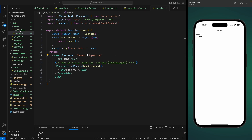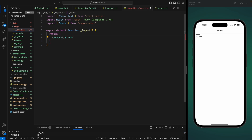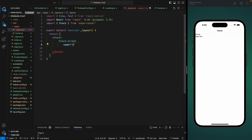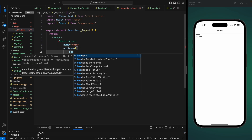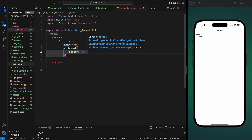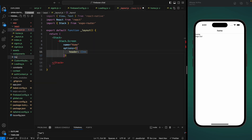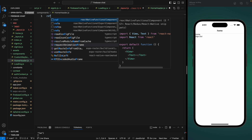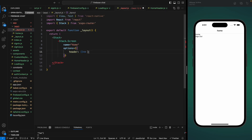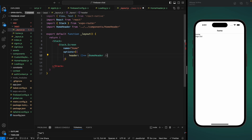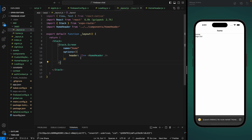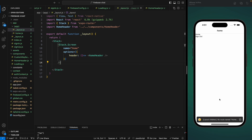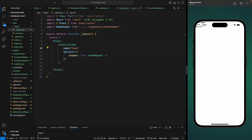Now we're going to go to our app layout and change the header for this screen. We need to add this screen to the stack using Stack.Screen and add the name property which will be 'home'. We'll use some options where we can provide a custom header component. Let's move to components and create a HomeHeader functional component, save it, and use it here. We got a warning — no route named 'home' exists — because we used a capital H, so it needs to be lowercase.